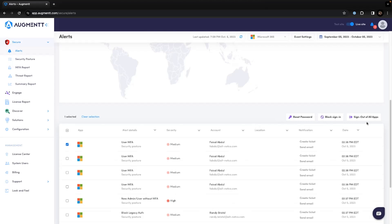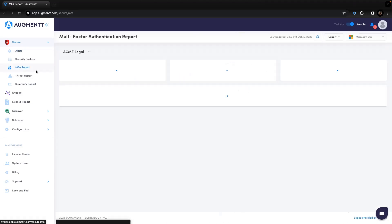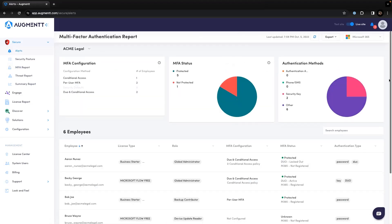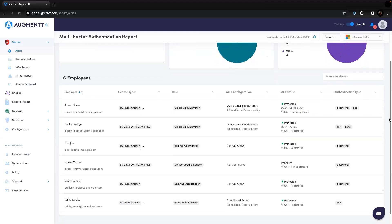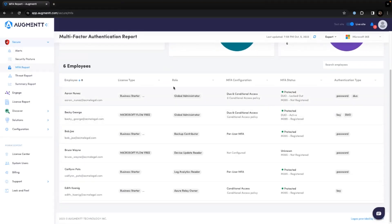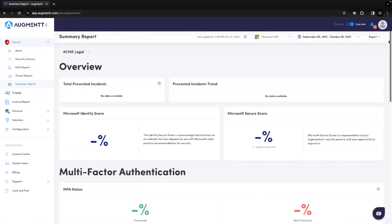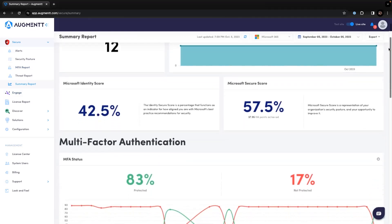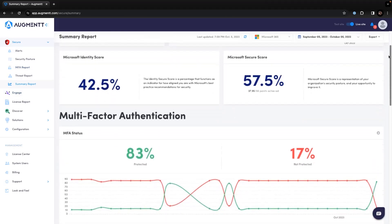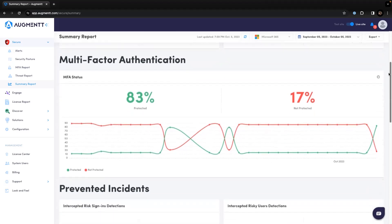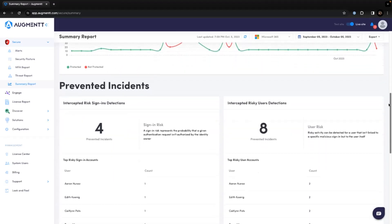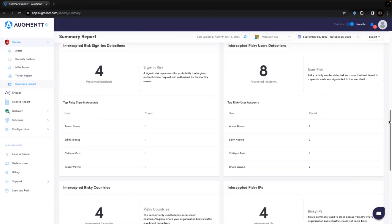After configuring the security posture and setting up the alerts, you can start providing your customers with reports. The MFA report allows you to show your clients which users have MFA configured and what methods they use to authenticate. The summary report shows your clients what you've been doing for them behind the scenes — how many threats were prevented, their Microsoft Identity and Secure scores, MFA status, and a detailed breakdown of the prevented incidents.